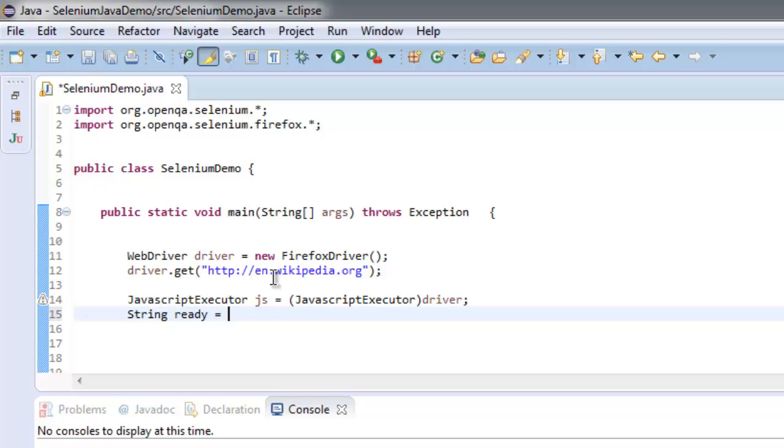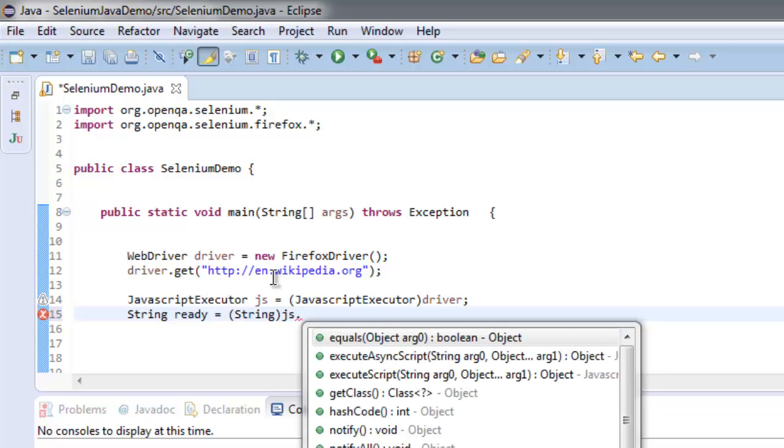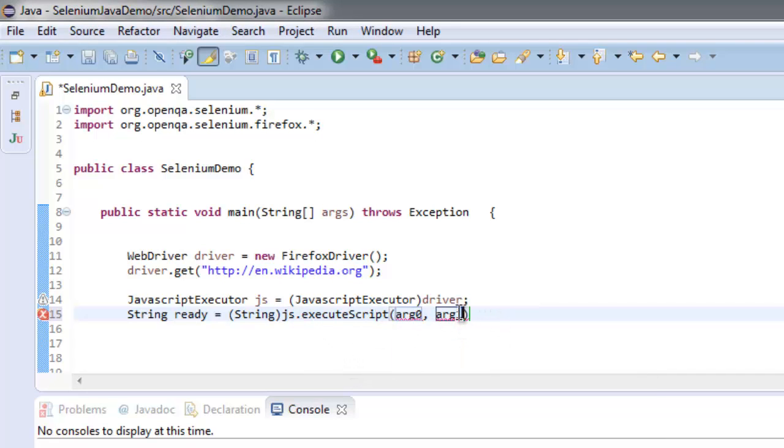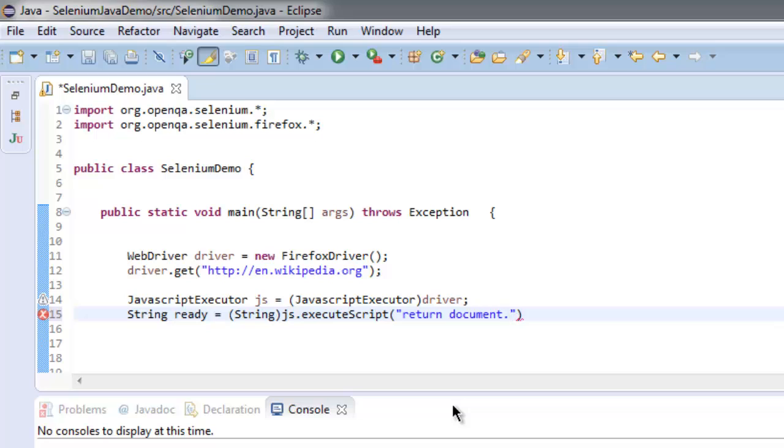ready, we are going to simply type cast js.executeScript into a string. So it will take two arguments, out of which we are going to pass...